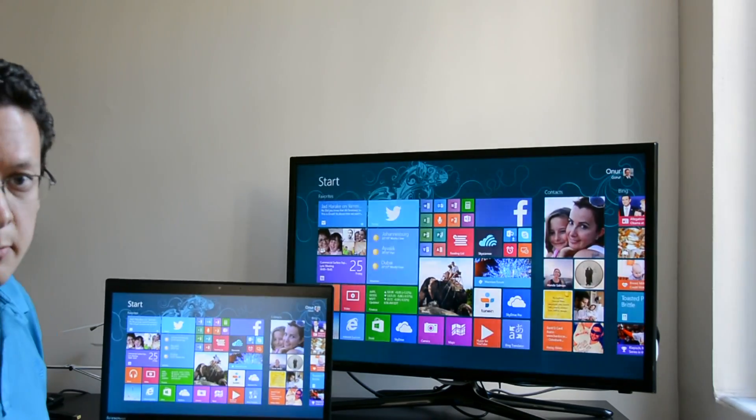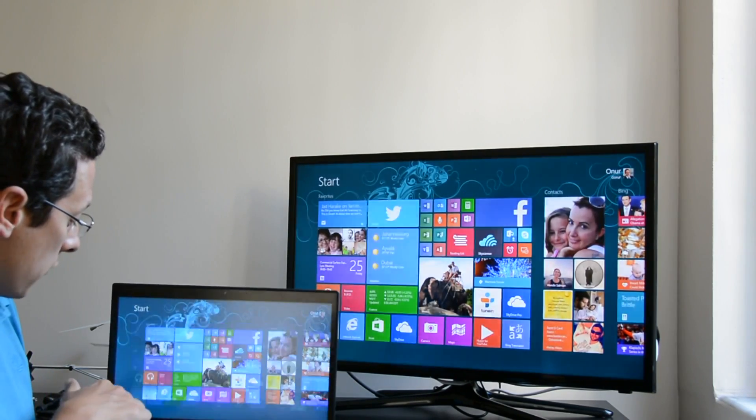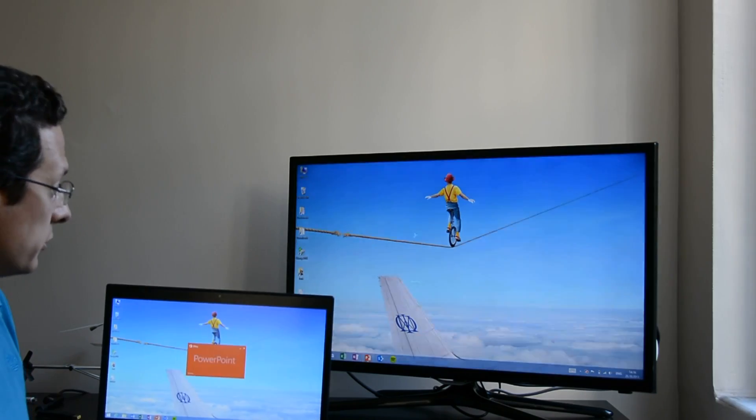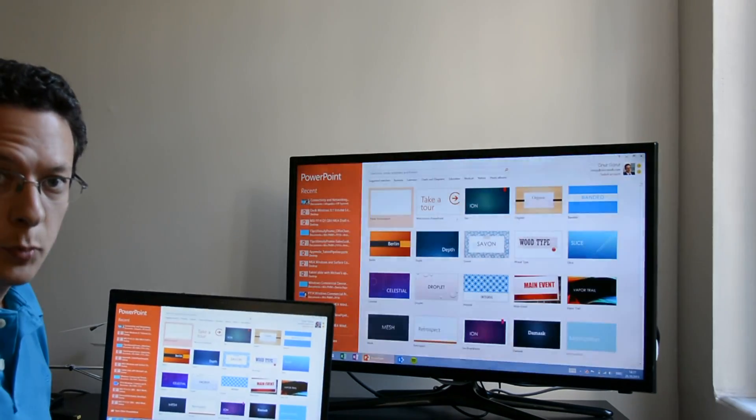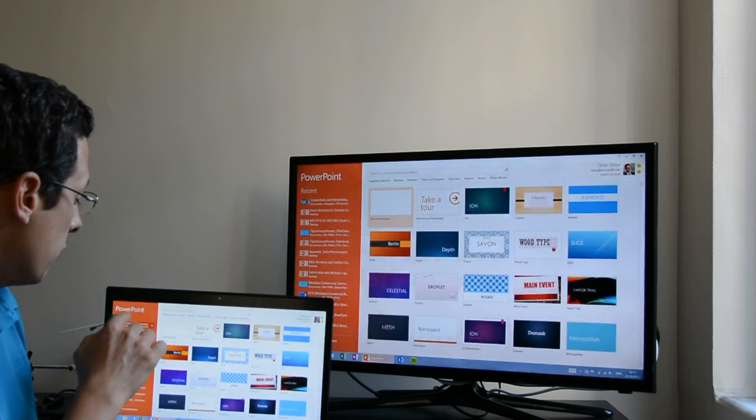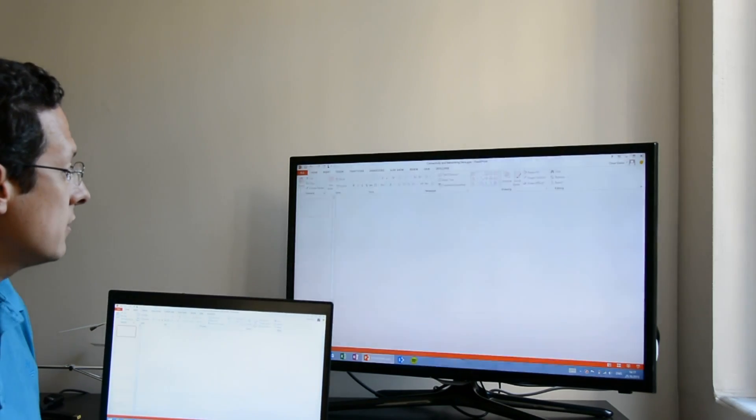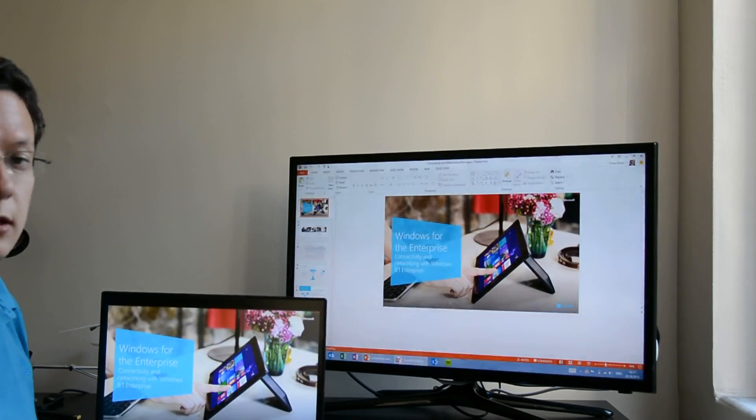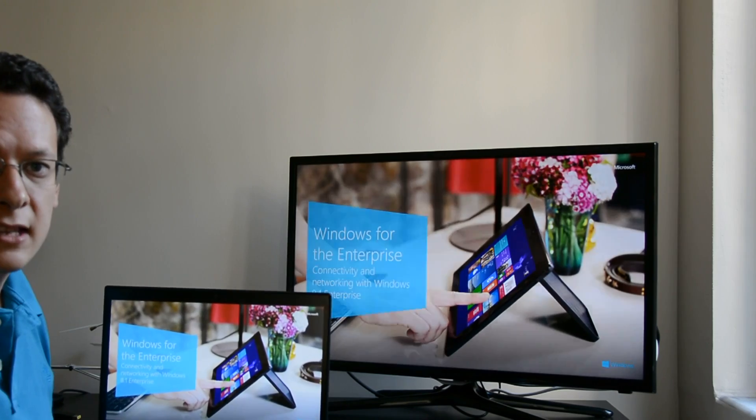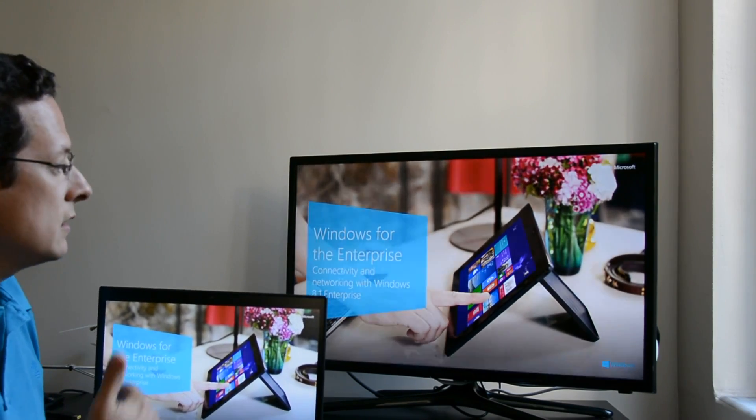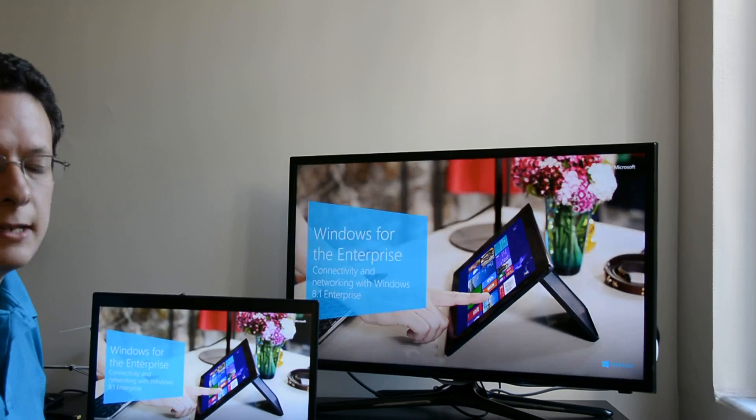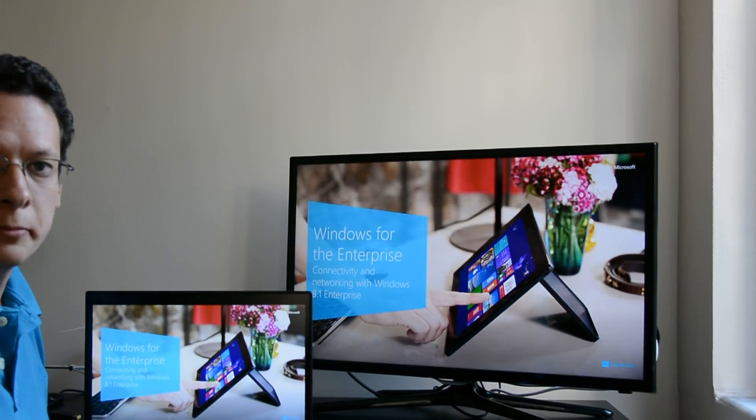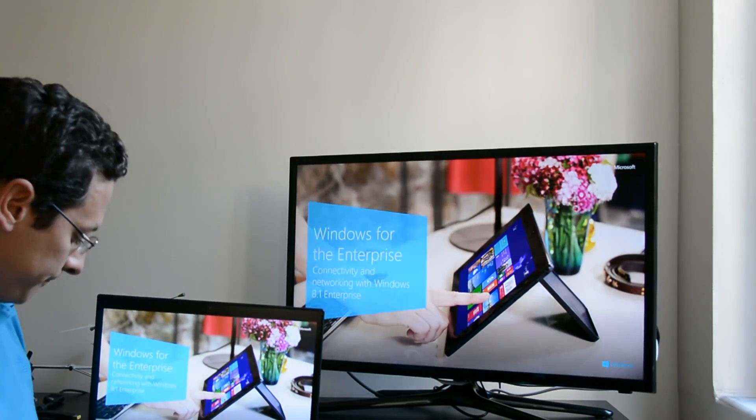If you're at a customer site for example if you want to do a PowerPoint presentation you can go to desktop and you can pop up PowerPoint and your presentation and immediately you can start presenting without any cables or anything by just connecting your PC to your display or your projector.